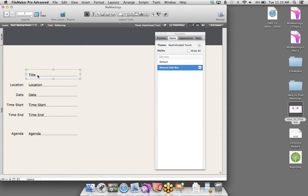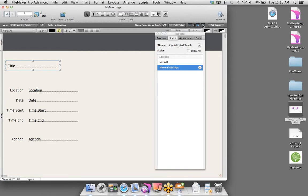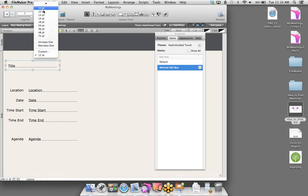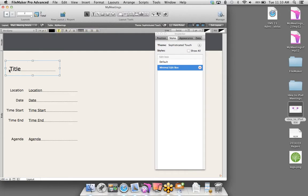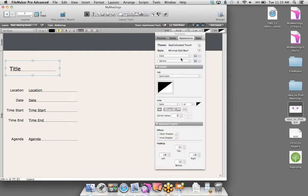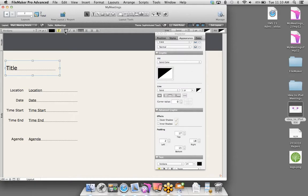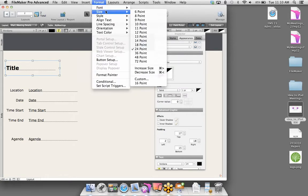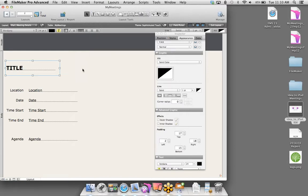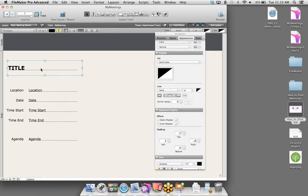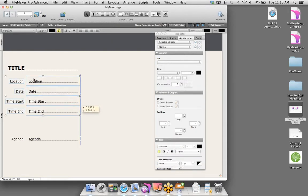By default, our edit box fields have a white background that really stands out. I want to mute this a little bit, so I'll highlight all of these fields and bring up the Inspector tool — accessible by clicking the eye icon in the formatting bar. In FileMaker 13, styles were introduced brand new. Every object and field has different types of defaults or customized formatting. For the edit box, we have a Default and a Minimal style right out of the box. I'll select Minimal Edit Box — that removes the white background and lines around the edit boxes.